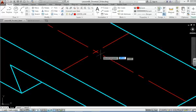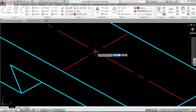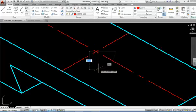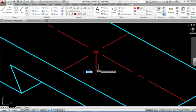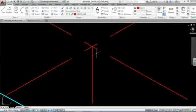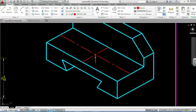I'll pick the line command, snap to the intersection of these lines, type in .5. Okay, we'll come back to that later.